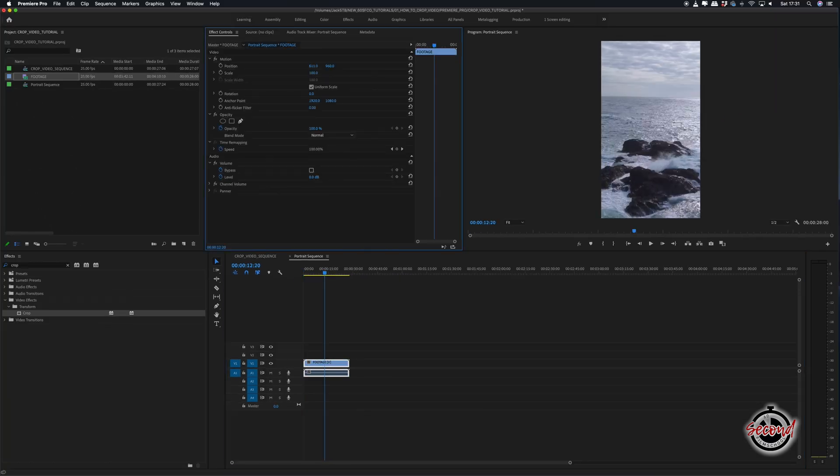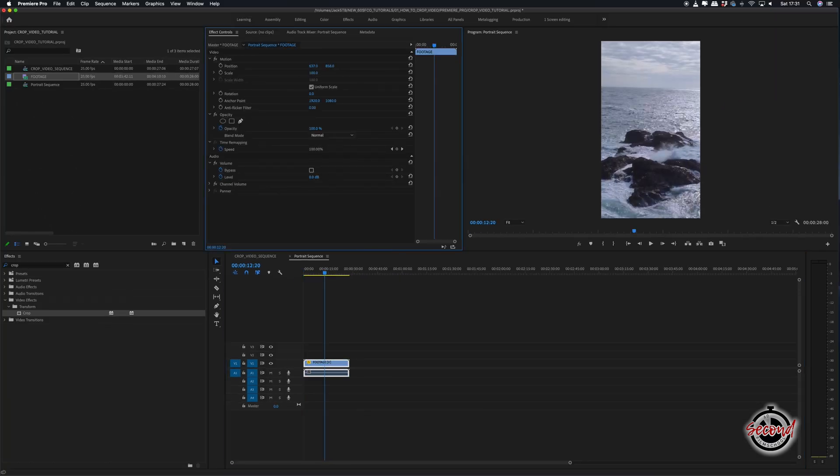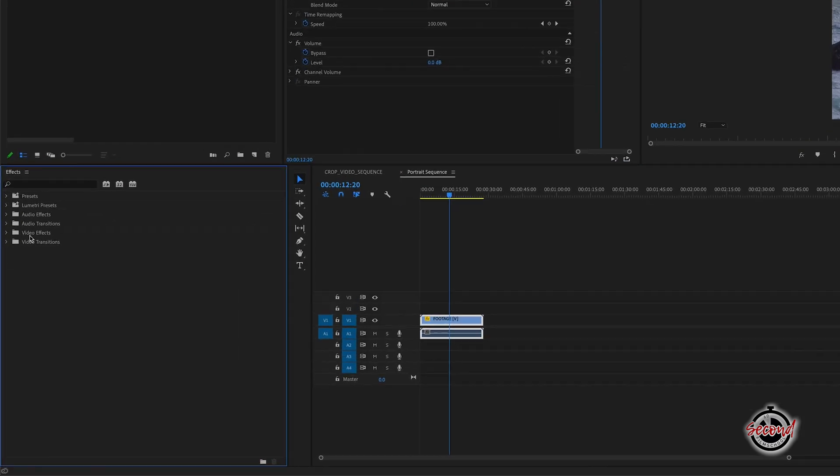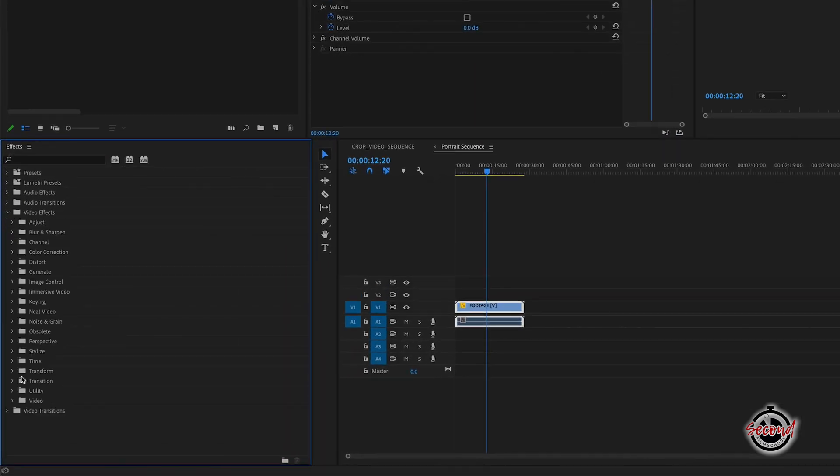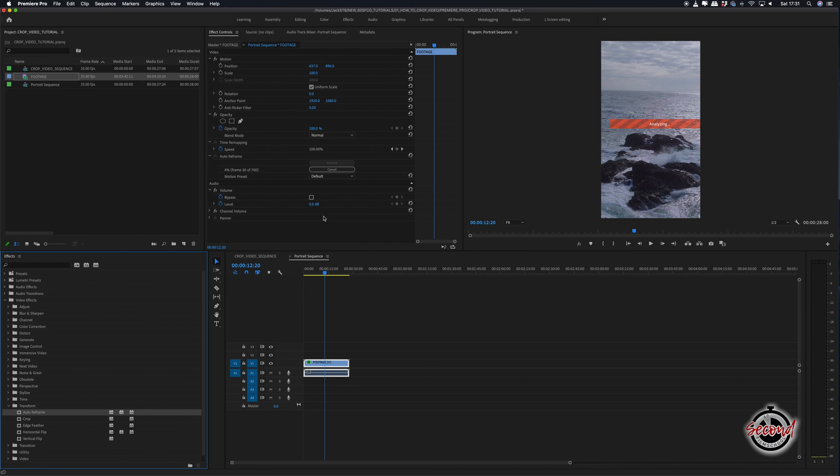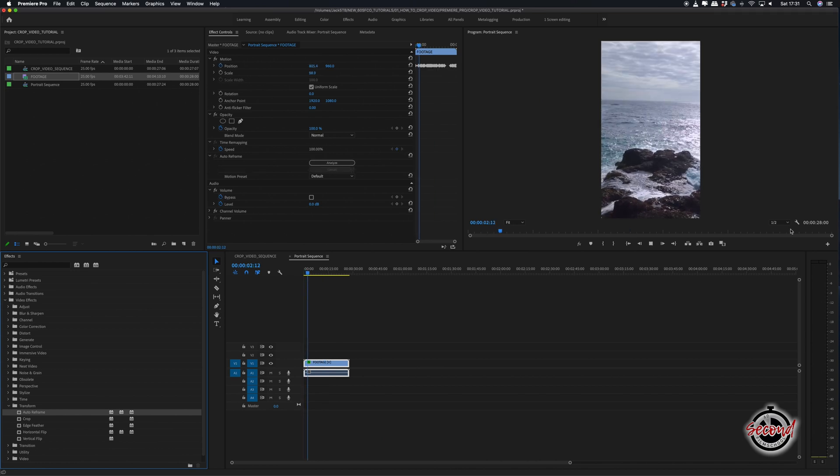You can now either manually adjust the scale and position of your footage, or use the inbuilt auto reframe effect, which is in video effects, transform. This effect will analyze your video clip and reframe accordingly to what the computer thinks is the main point of interest within your video.